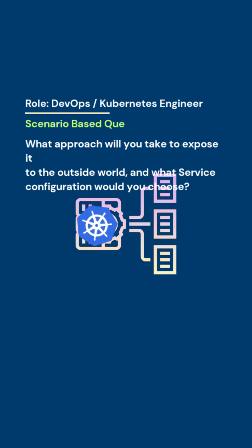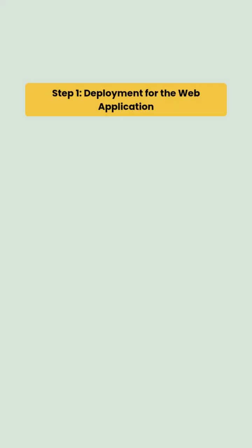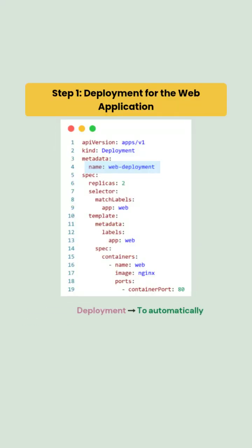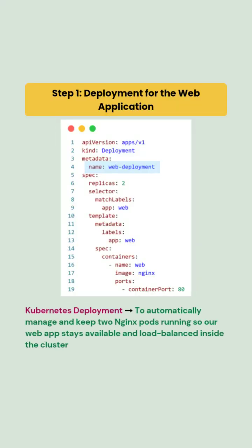First, we will create a deployment named web-deployment with two replicas, each listening on port 80. Every pod is labeled as app: web, which will later be used by the service selector to route traffic from outside to the correct pods.